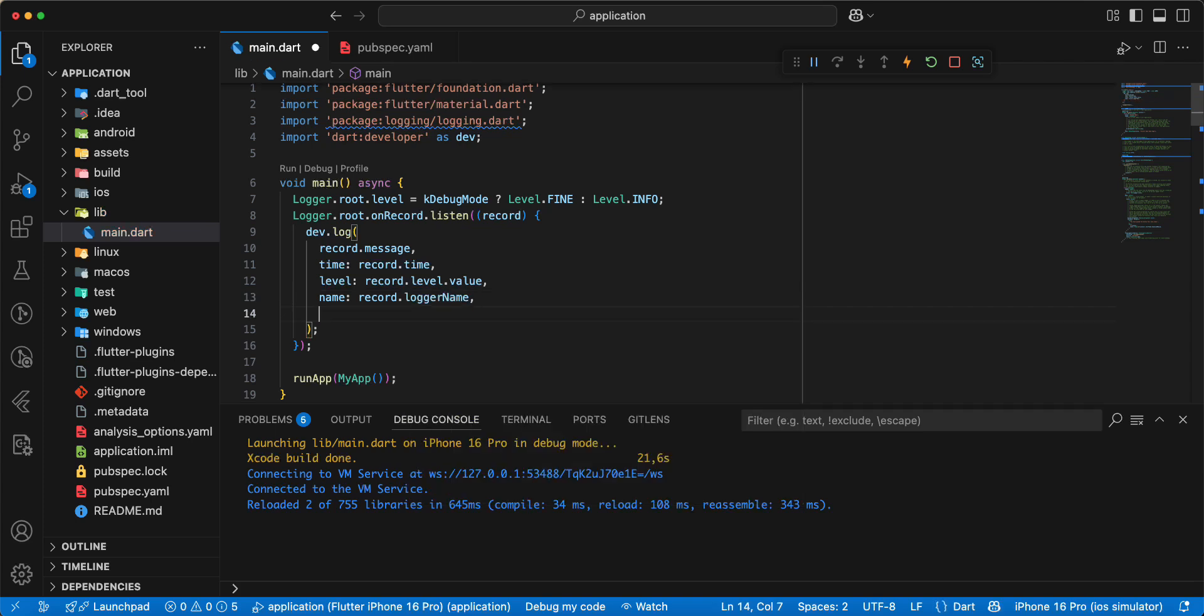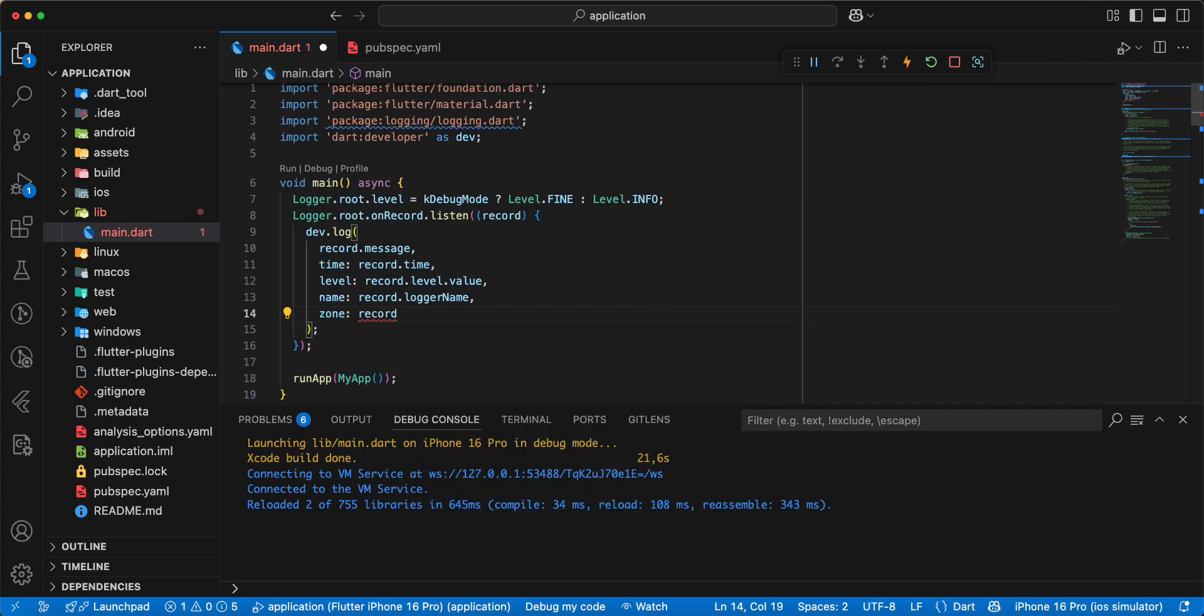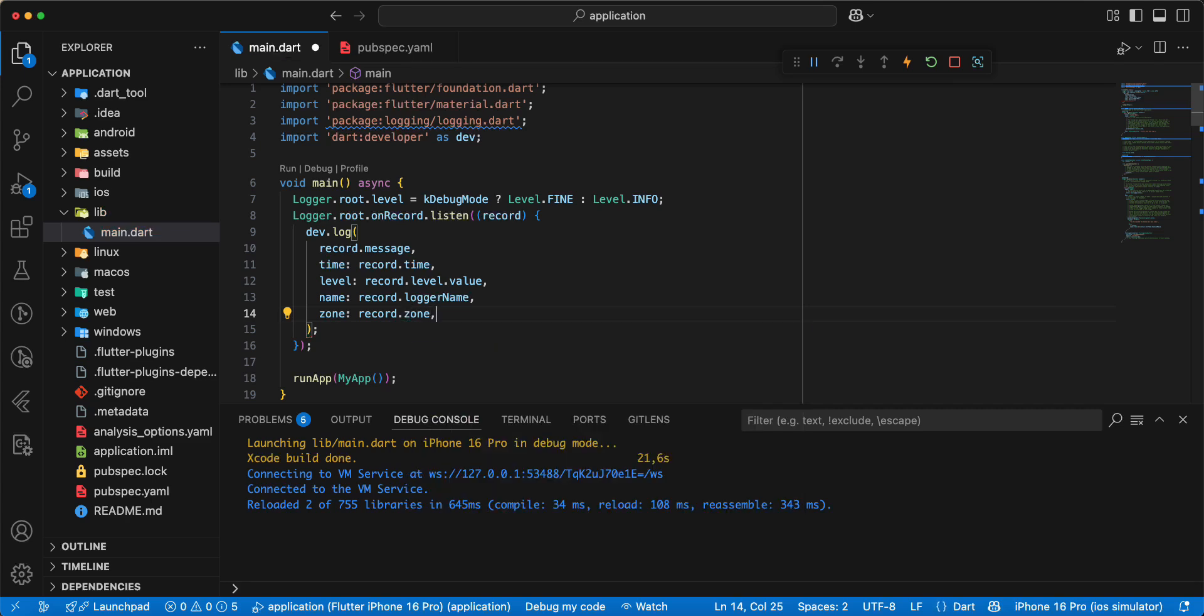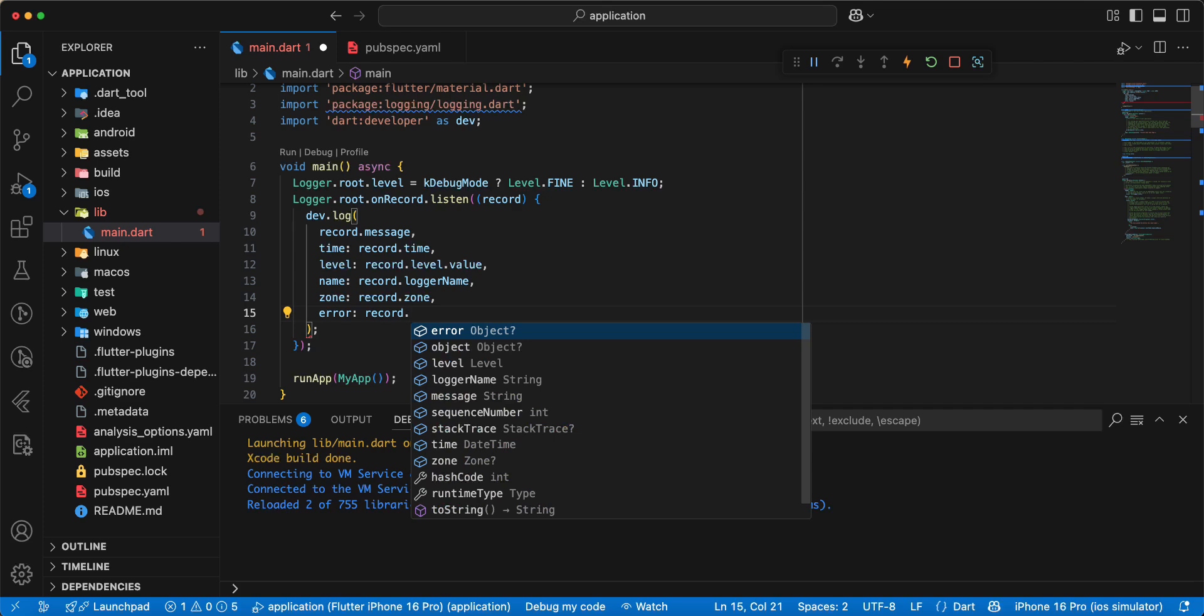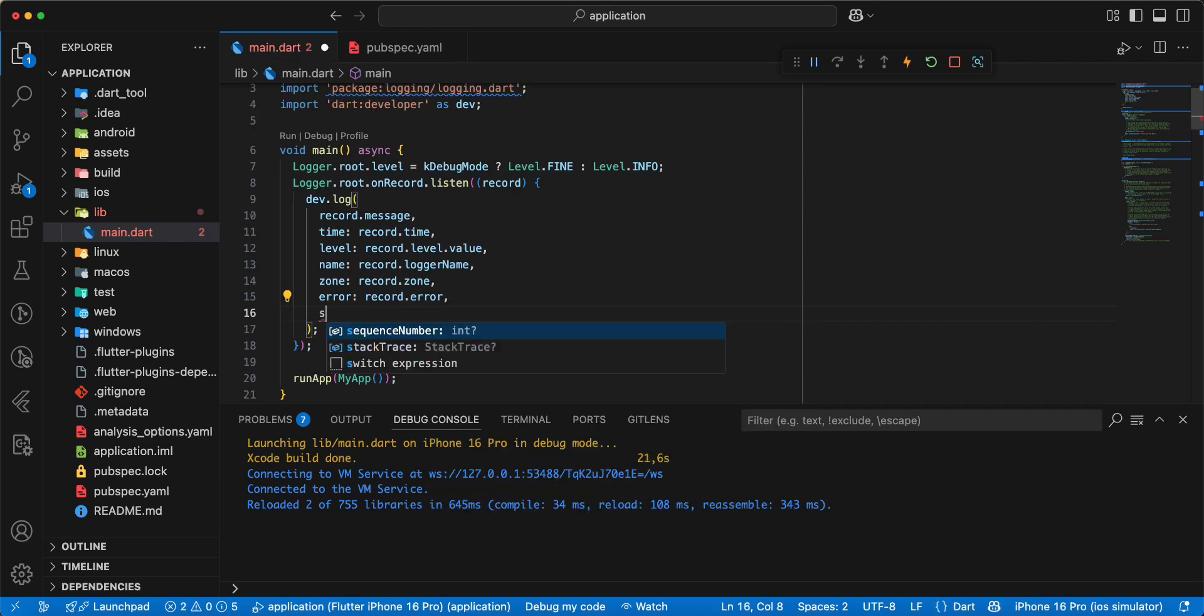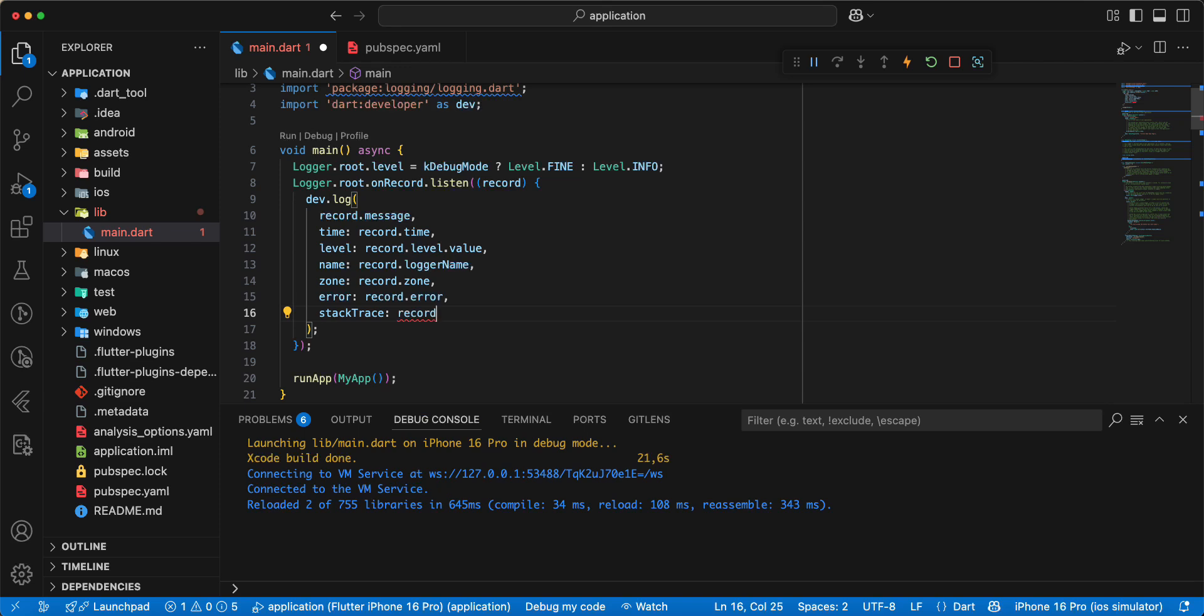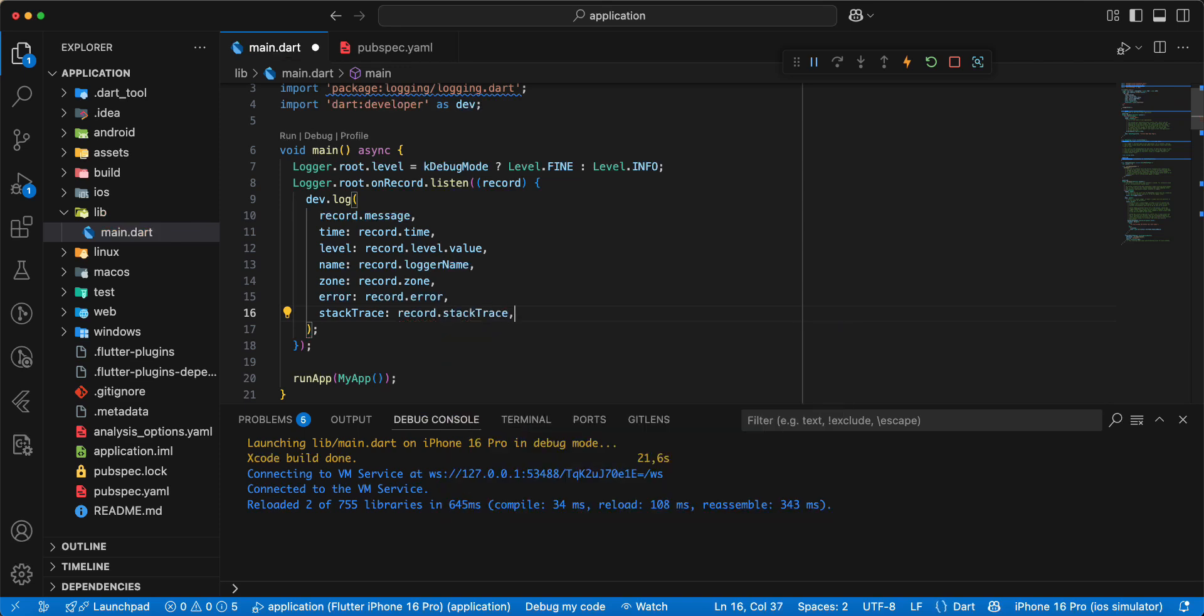Write zone, add record.zone, then error, write record.error. Then we add parameter stacktrace, add record.stacktrace, save.